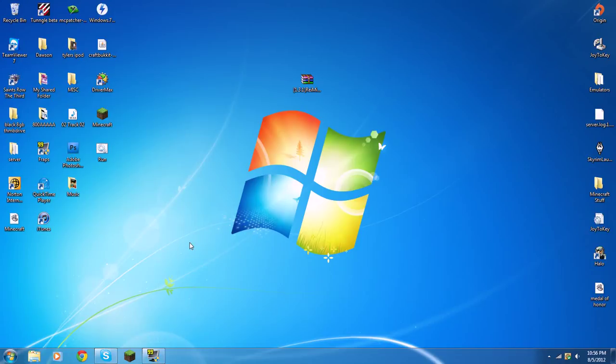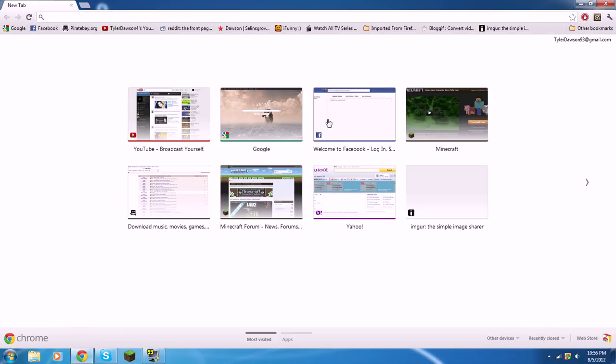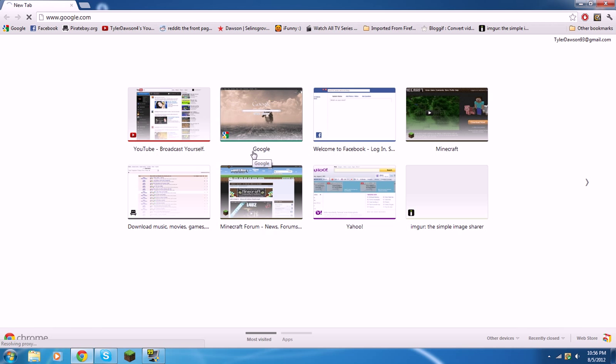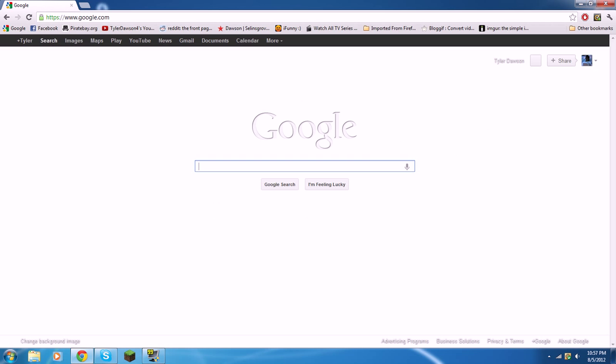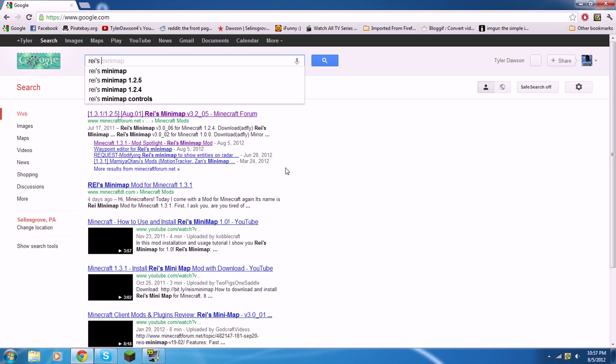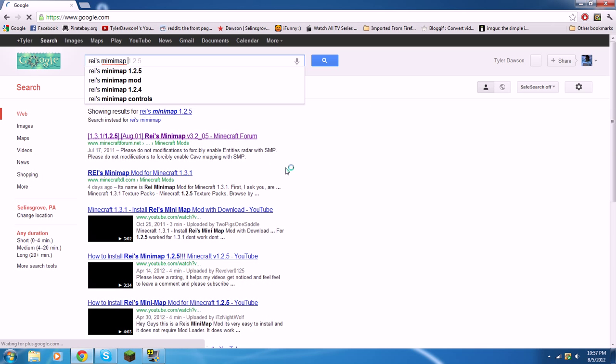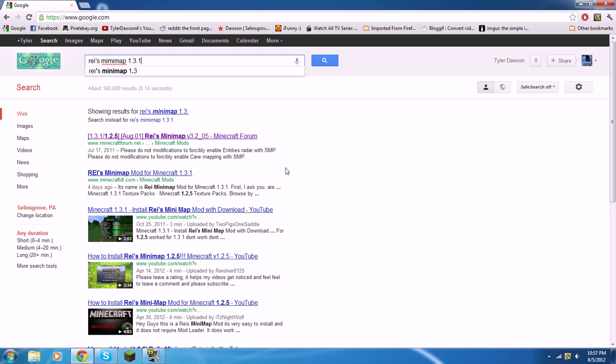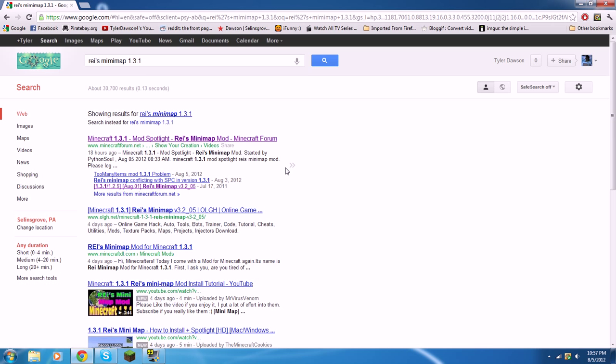Hey guys, let's get started. Go to Google. Once you get Google up, type in Ryze Minimap. You have to go 1.3.1. If you don't point that, it won't work. Hit enter.